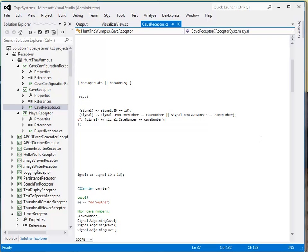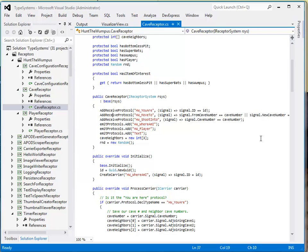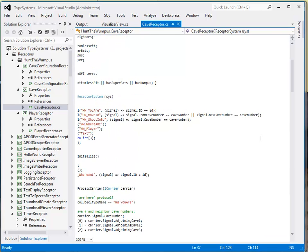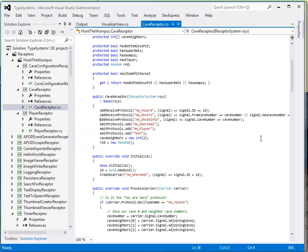So this receptor, I'm sorry, this protocol is actually emitted to two different caves, one where I am currently and one where I'm about to move to.